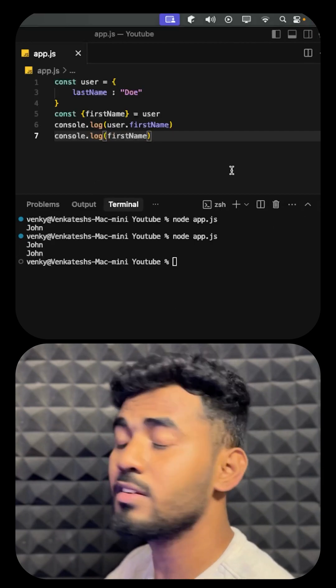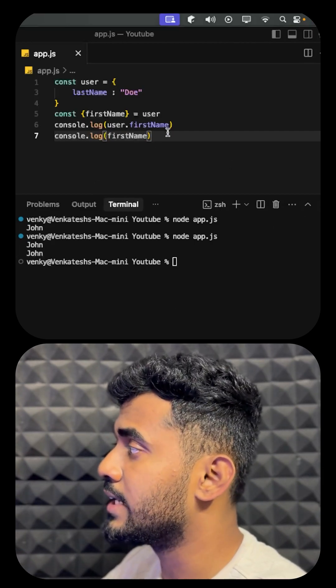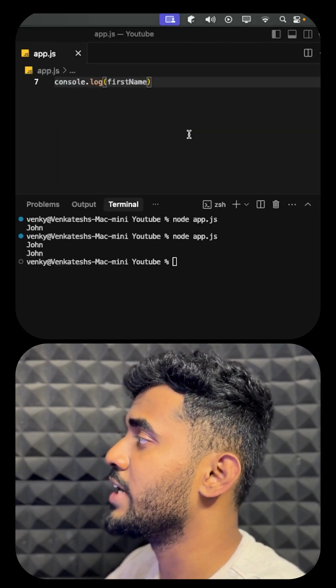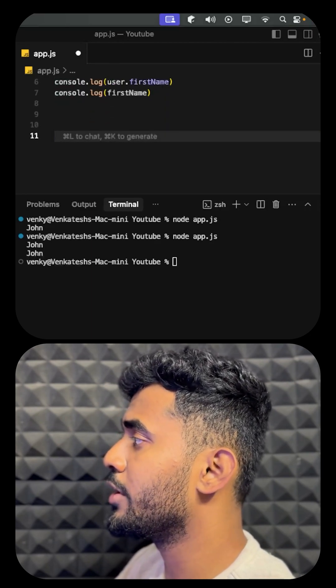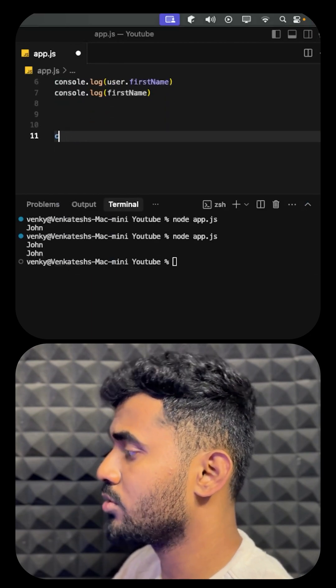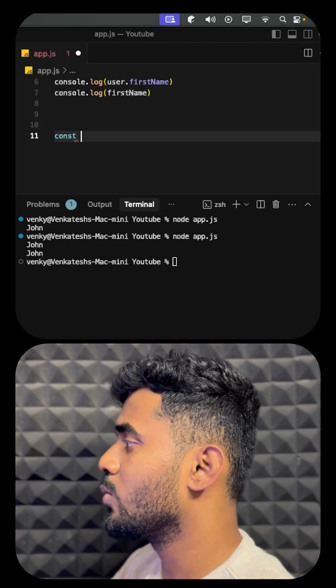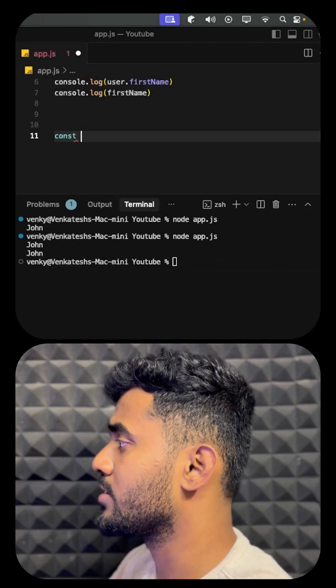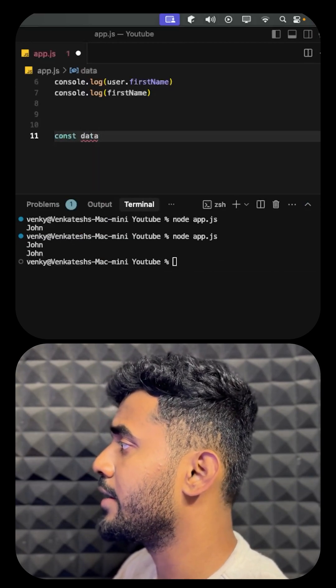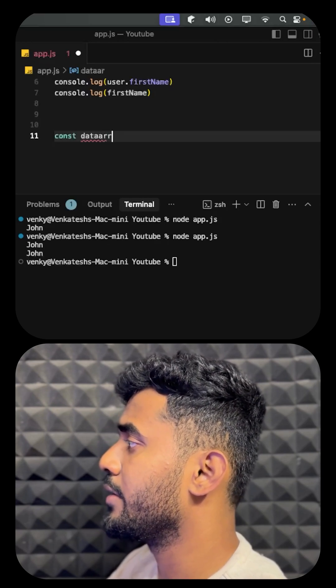This is all about the objects. Now we will be learning about the arrays. If we want to destructure the arrays, they will look like this. Let's create a data array.